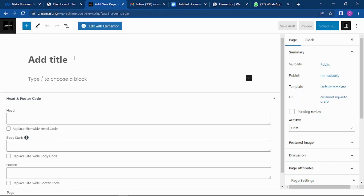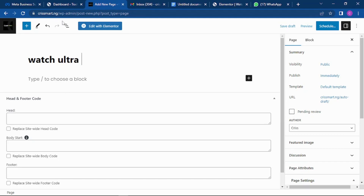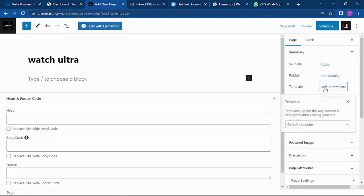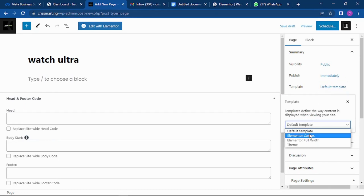So if you want to run ads for, say, a watch ultra, the URL of this page is going to be something like christmas.ng slash watch-ultra, or whatever the page name is going to be. The next thing you want to do is come down to Templates and change the template to Elementor Canvas.